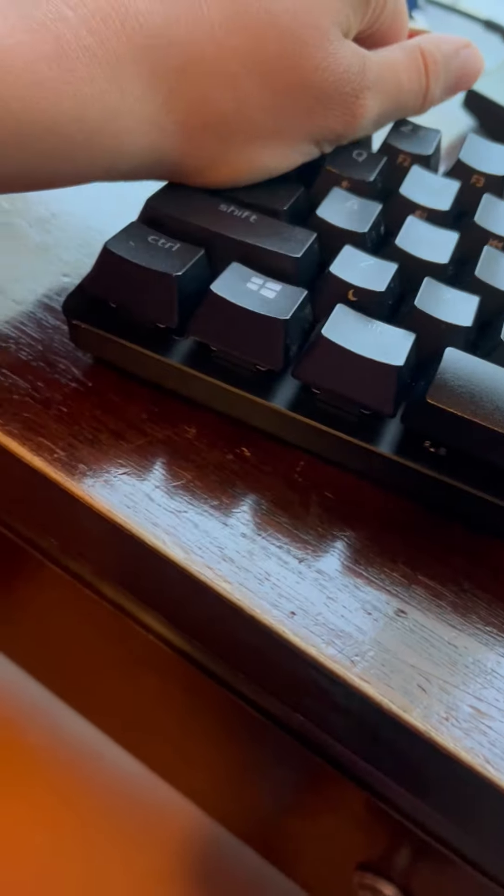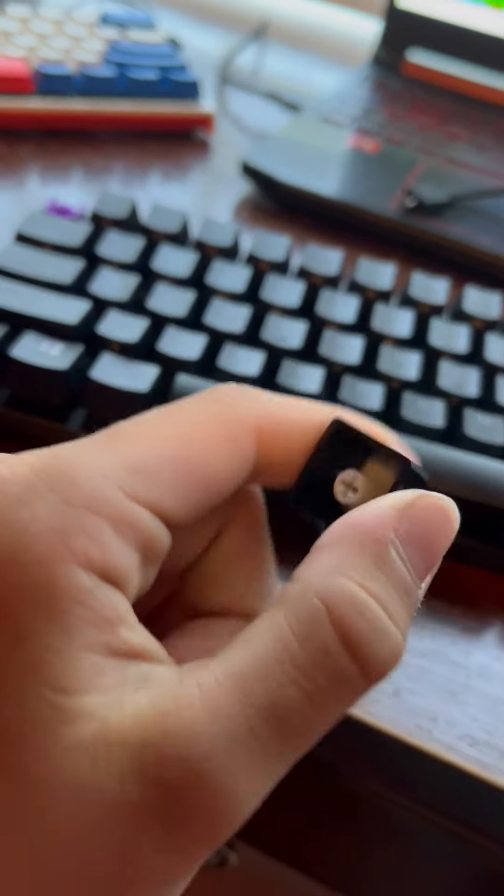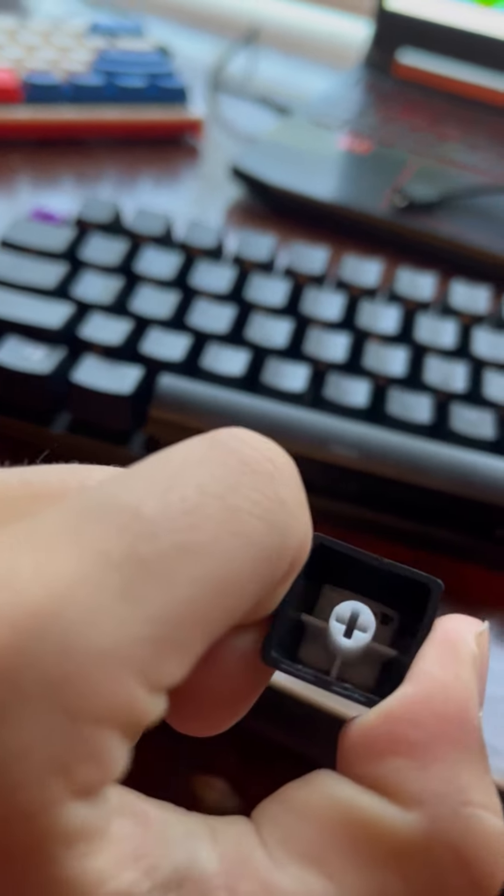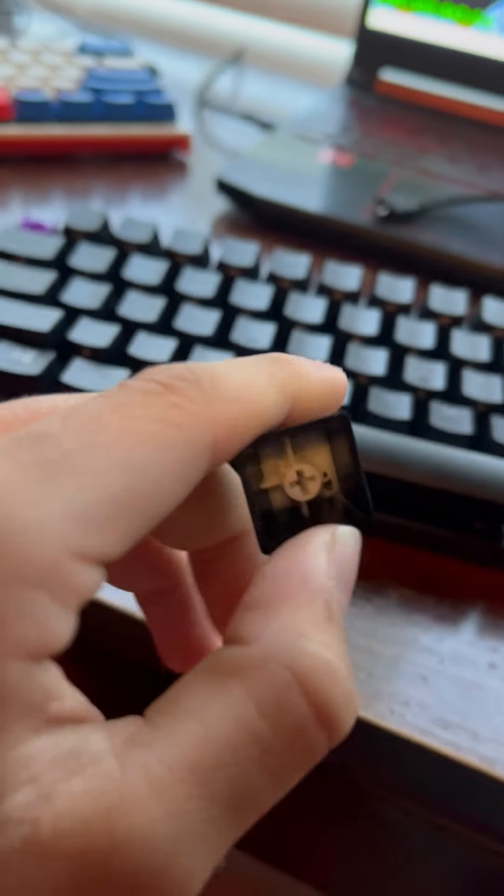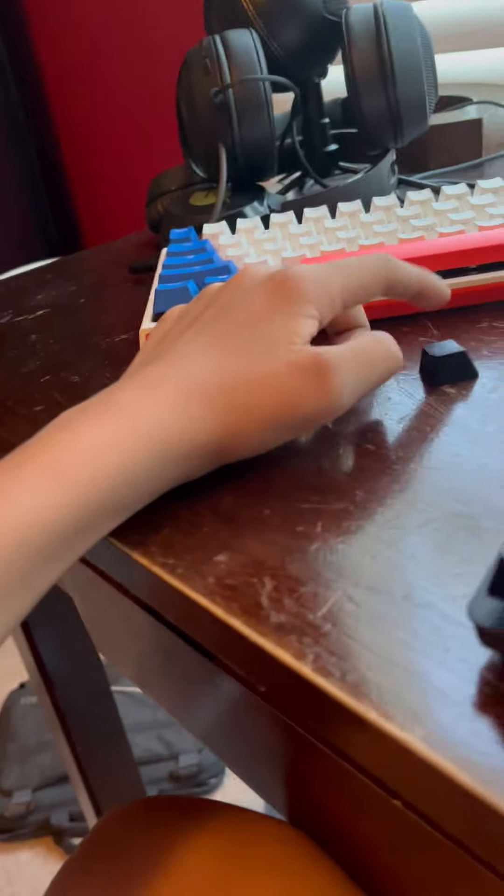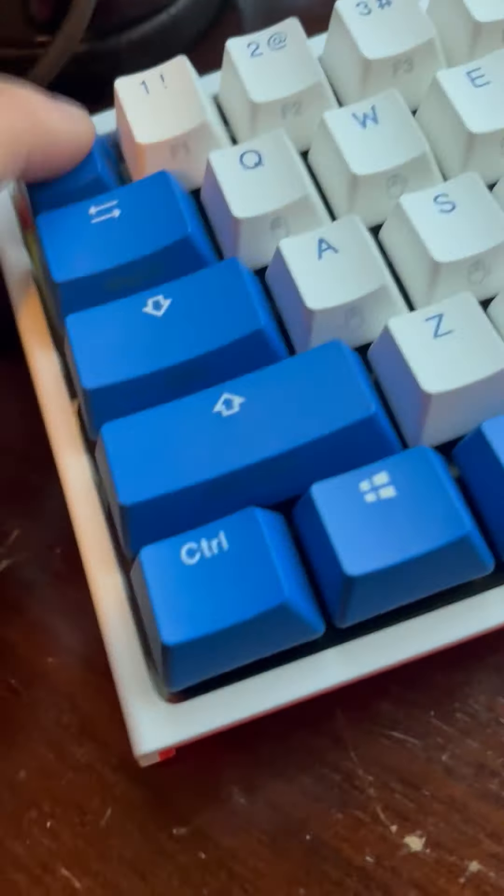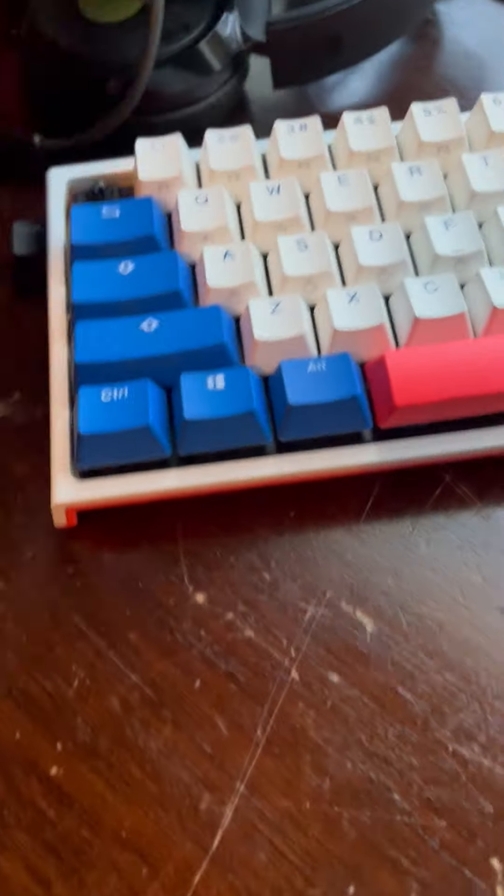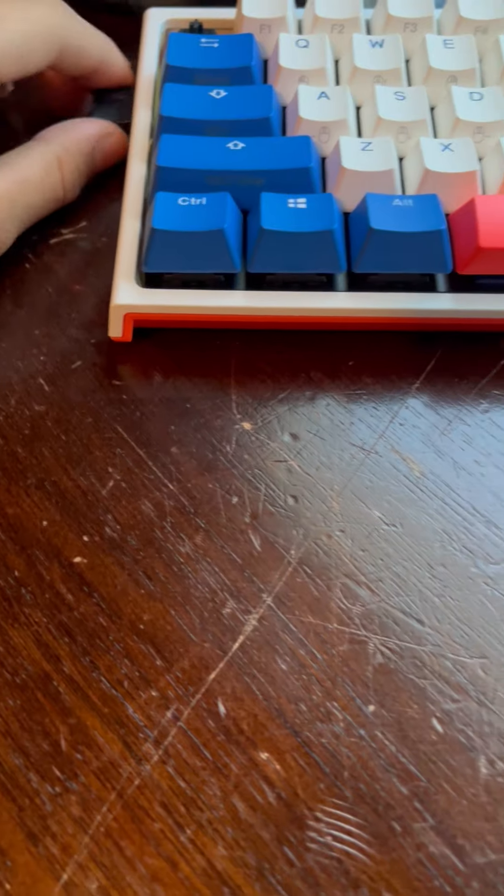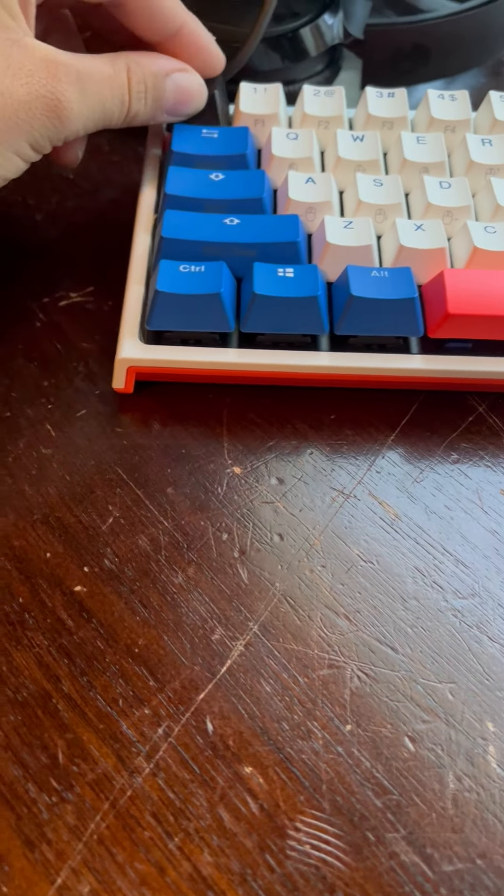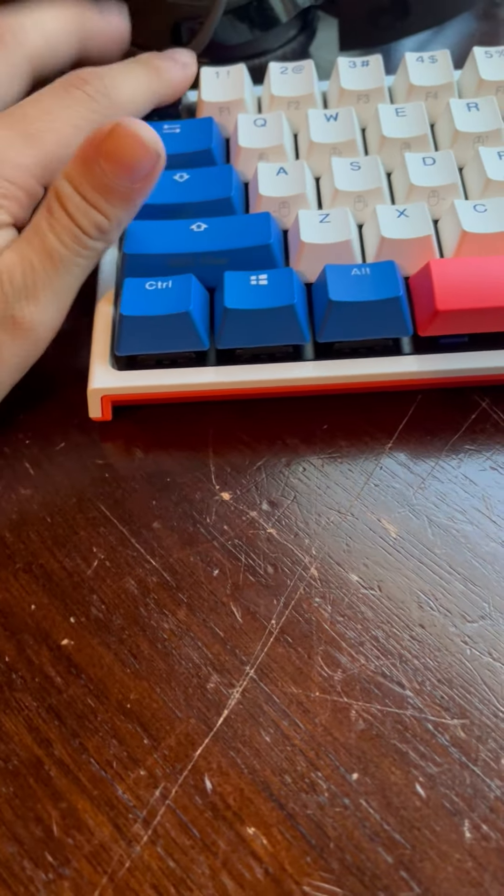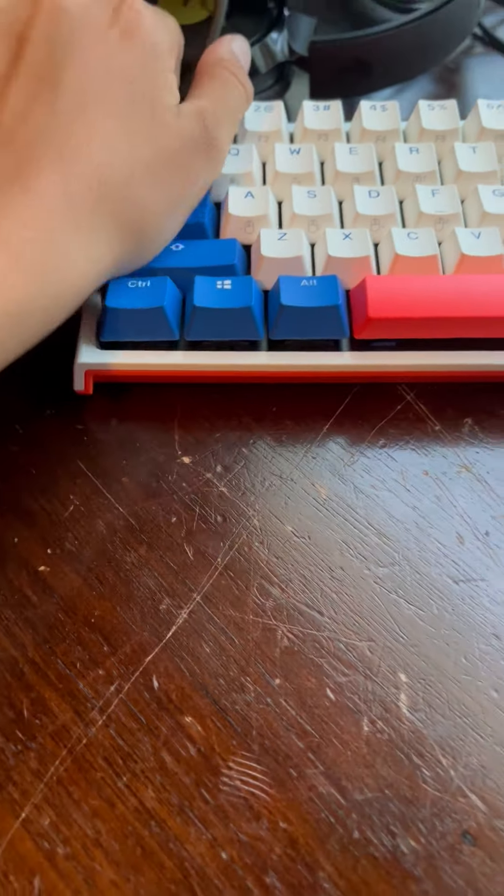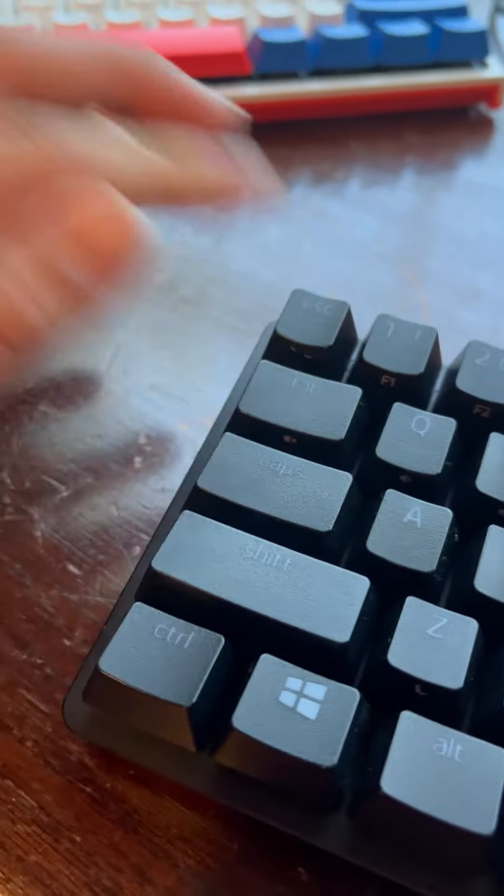It's got Razer PBT shine-through keycaps which are really thick. They're way better than Ducky One 2 Mini keycaps. I could test them right now. It's lower pitch if you guys can hear it on camera. I don't know if the camera is doing it justice or not.